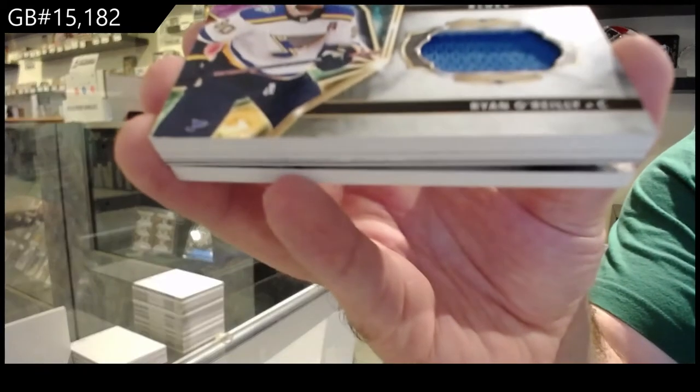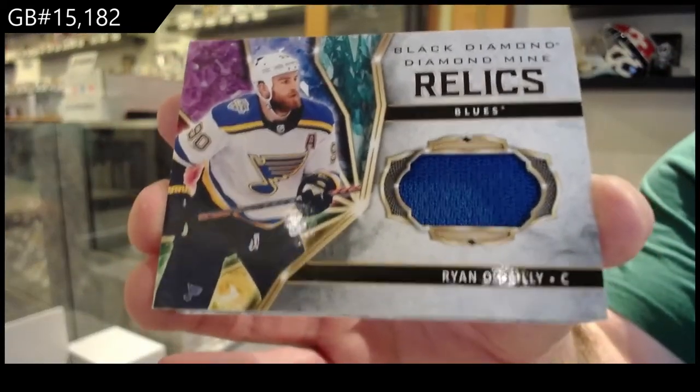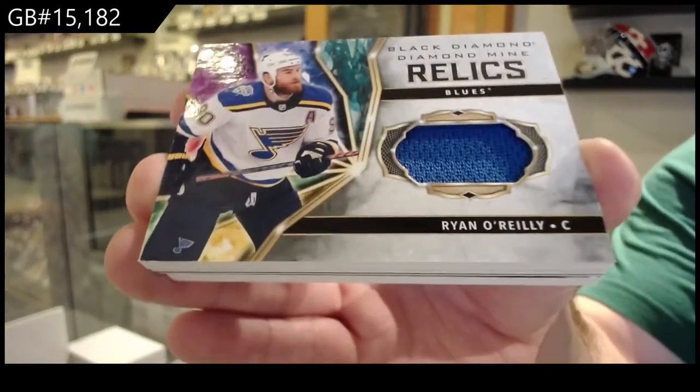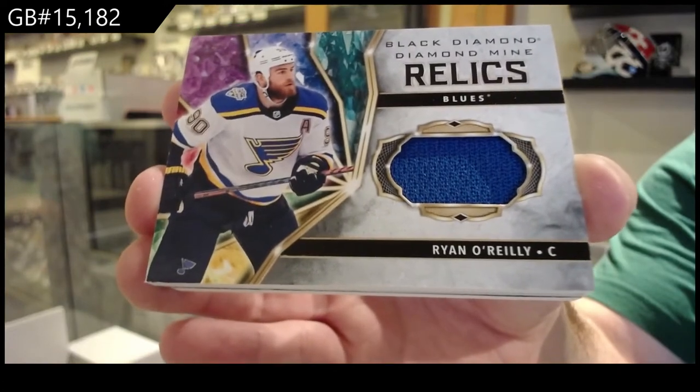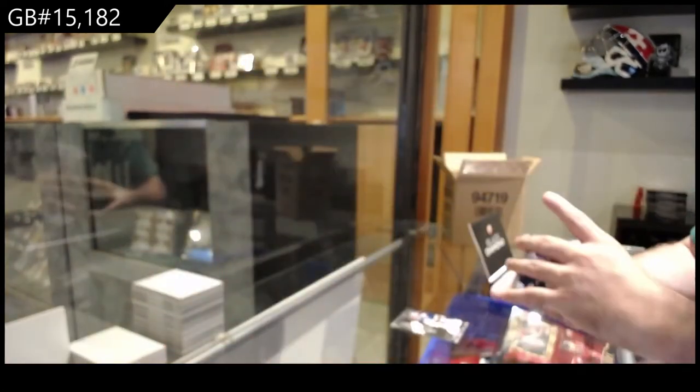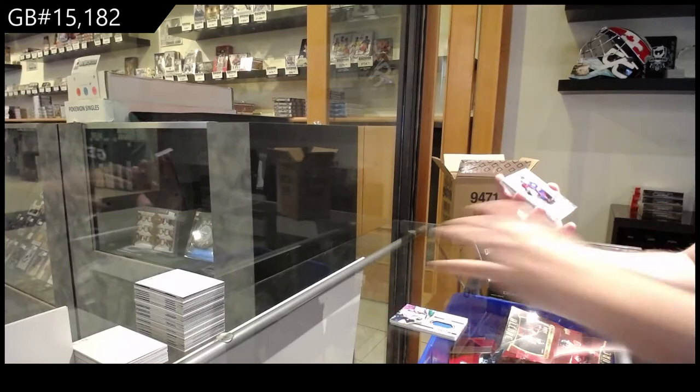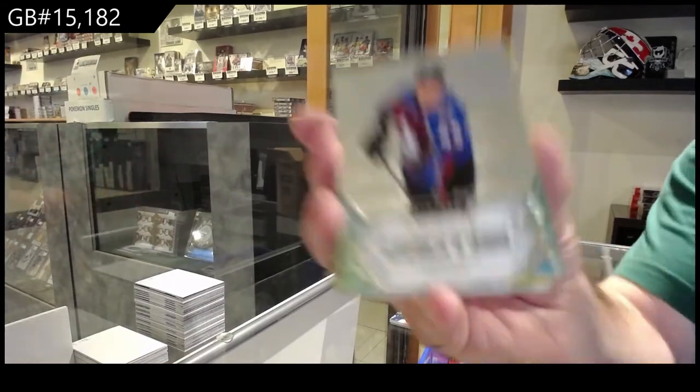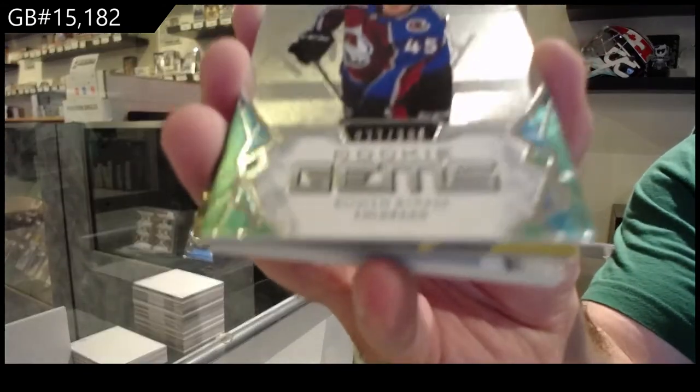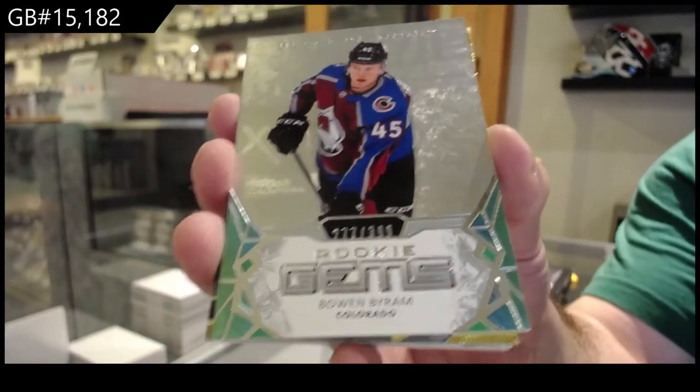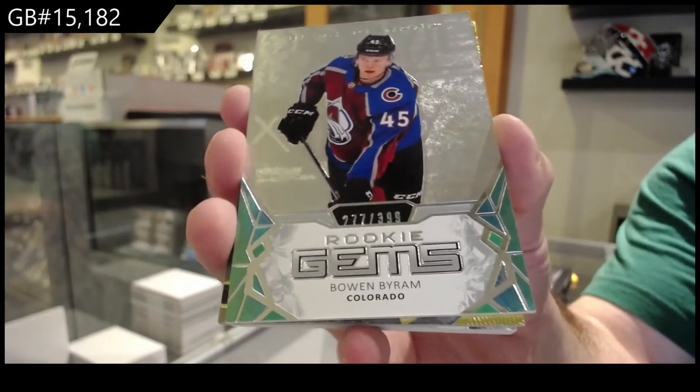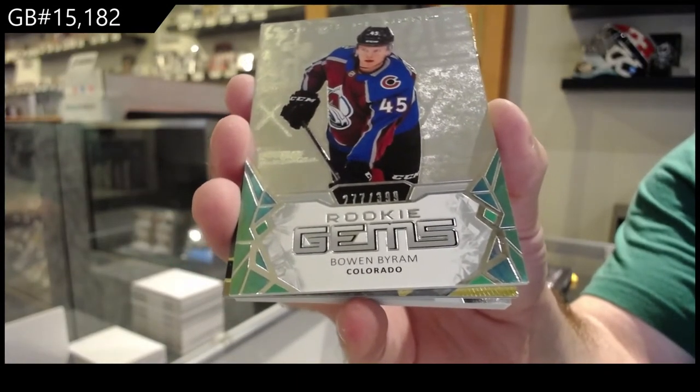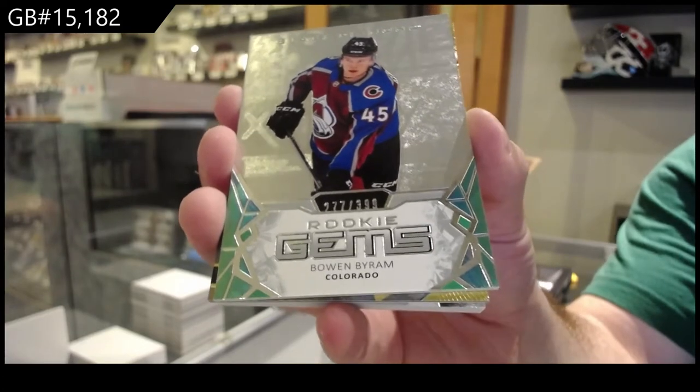Okay, for the Blues Ryan O'Reilly. I don't know if any other team's in this break right now. Ryan O'Reilly. Hey, this team exists. Three ninety-nine rookie gems Bowen Byram.